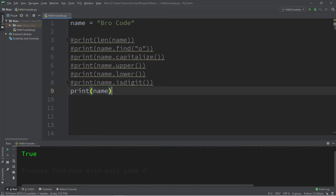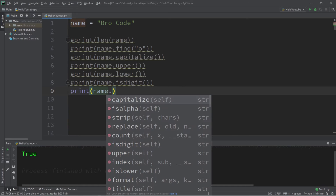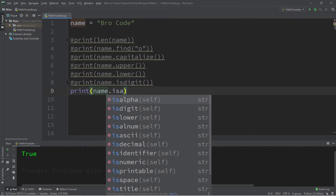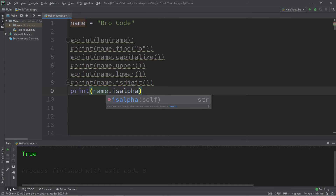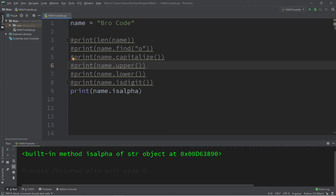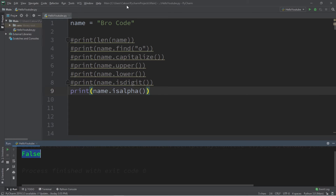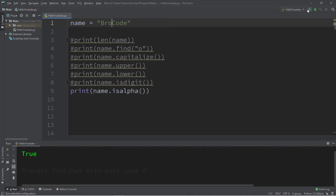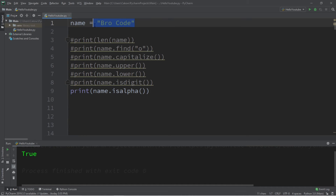Next we have isAlpha. Are these alphabetical characters? Letters? Make sure you add the parentheses afterwards. It returns false because we added a space within the string. Without the space, now it's true. So you can use isAlpha to check to see if your string contains only alphabetical letters.